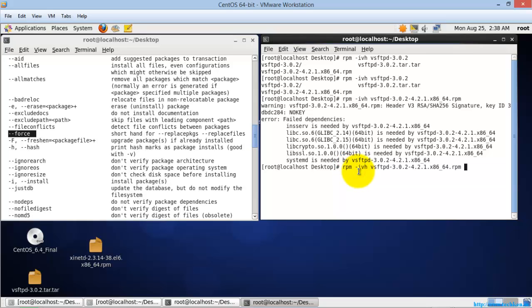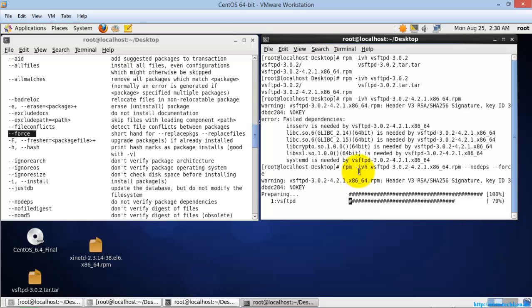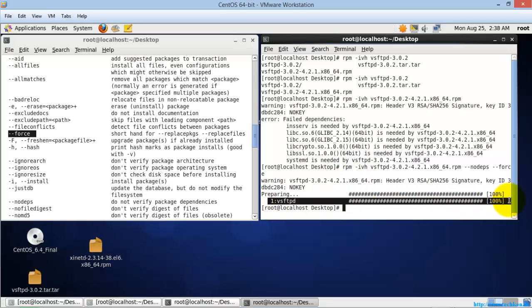I am just going to give --nodeps and --force. If you see here, the package is installed successfully without any problem.